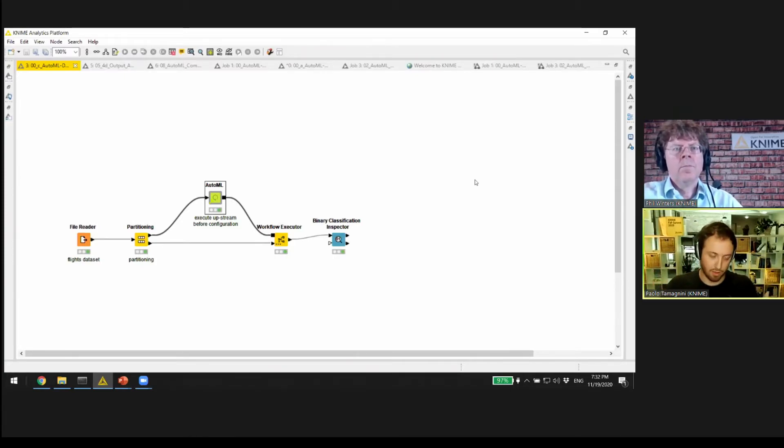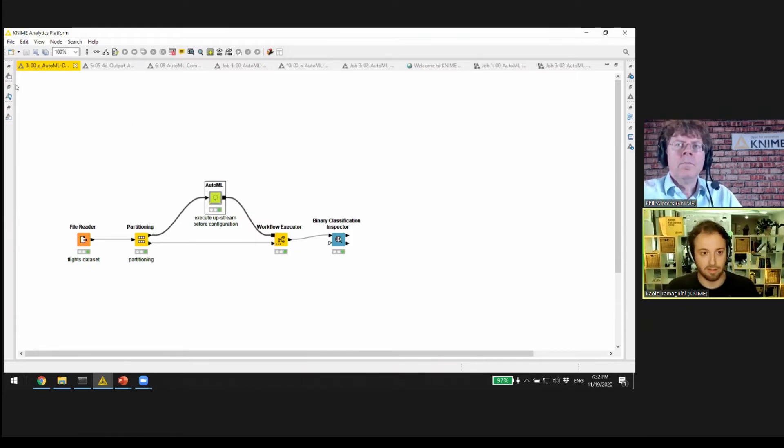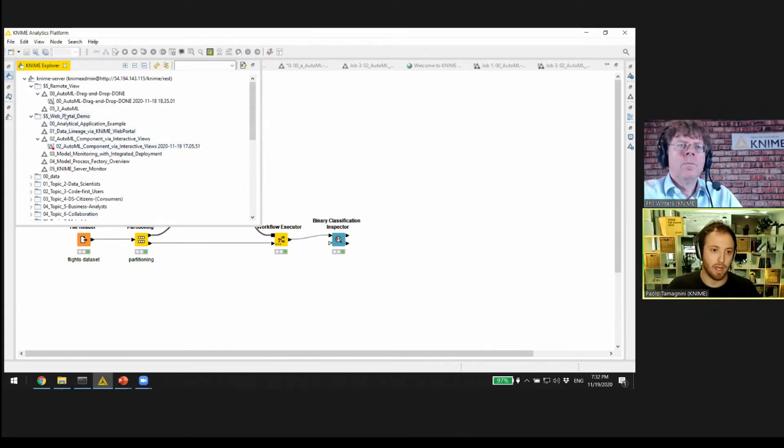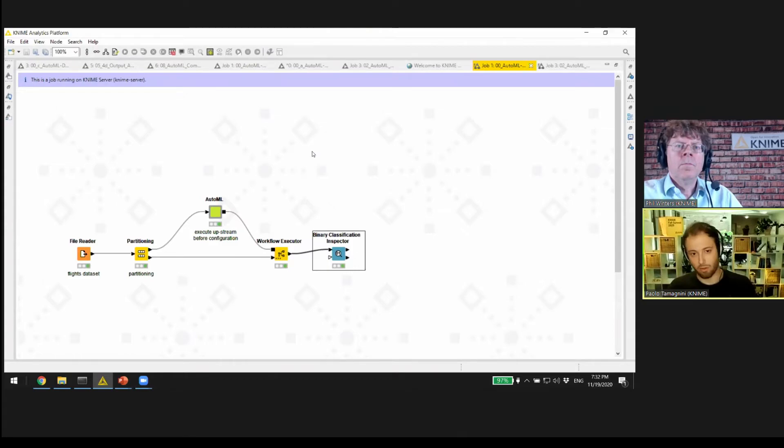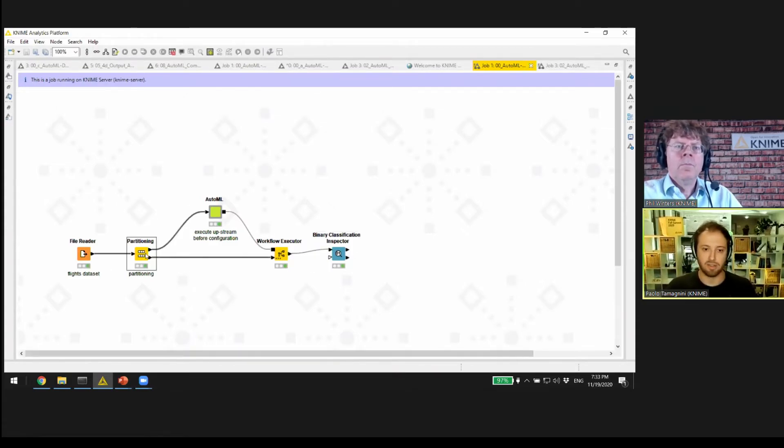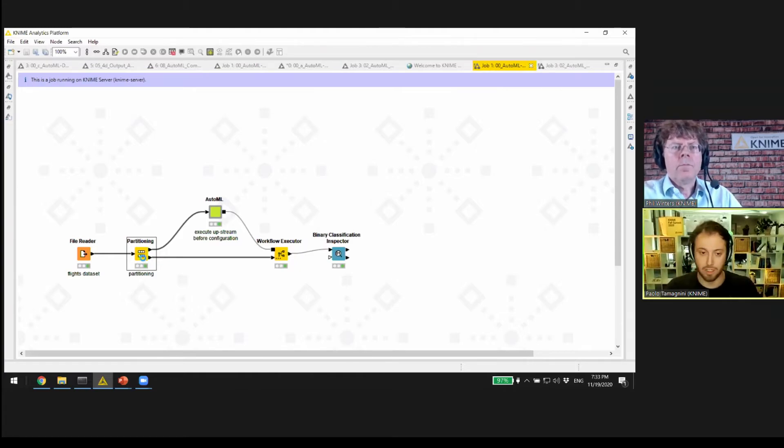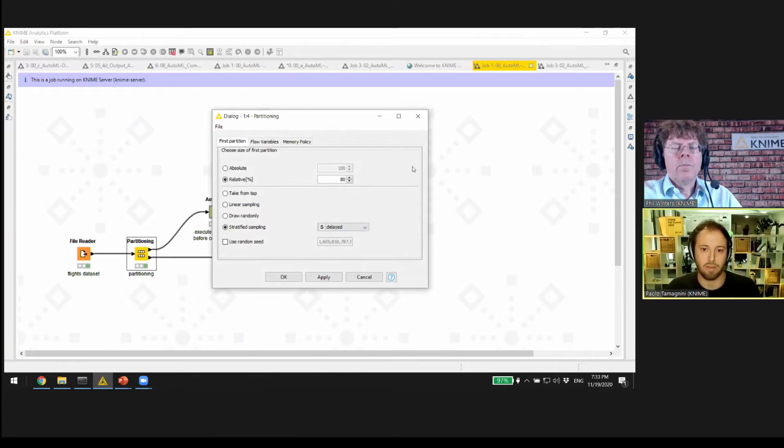AutoML can be computationally expensive, or whatever complex component you have, so you might not always want to execute this on your local machine. You might want to execute this on a server. You can control components and workflows also for a server and even here change the settings, just that the execution doesn't happen with the computational power of your machine but with the one of a server and all the possible executors you have there.